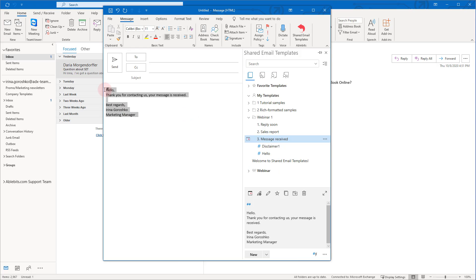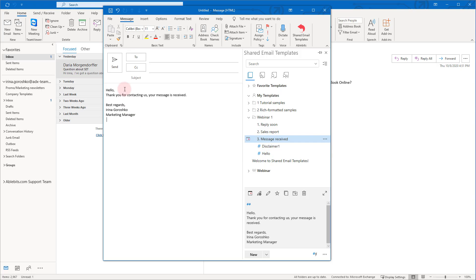Insert your new template as you did before. You can create more templates for future use. So now we know how to use and create simple email templates.